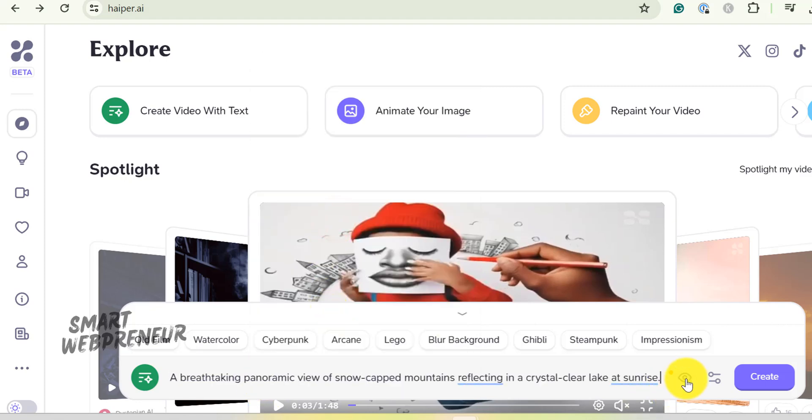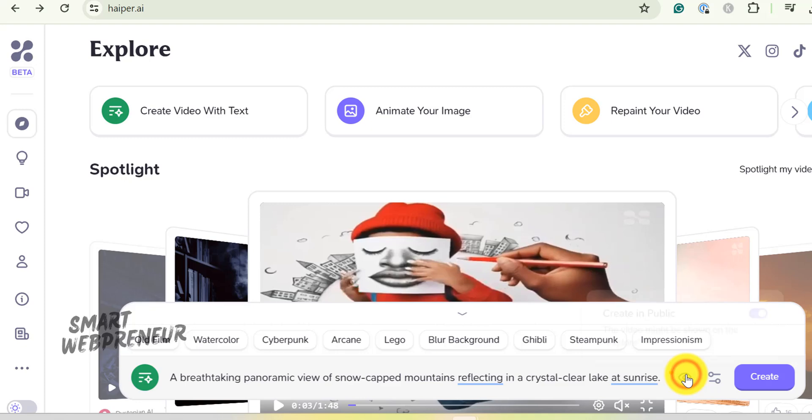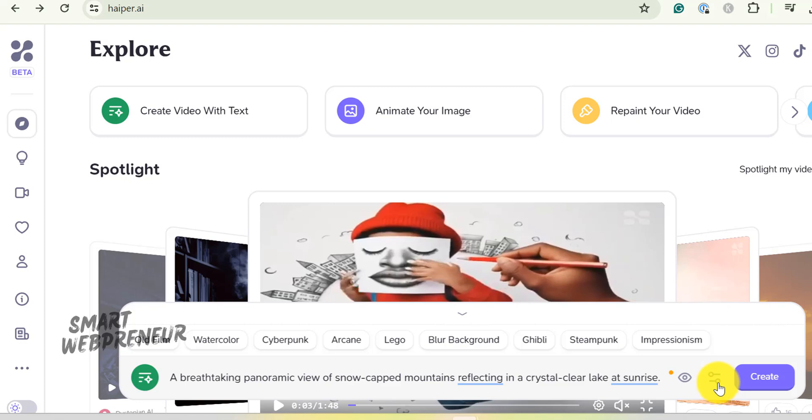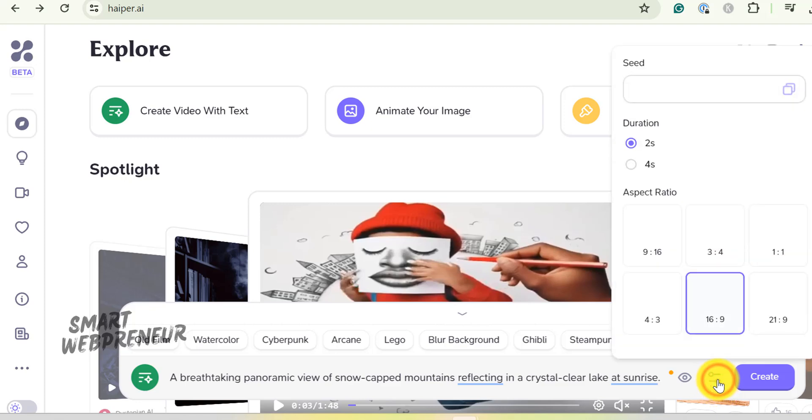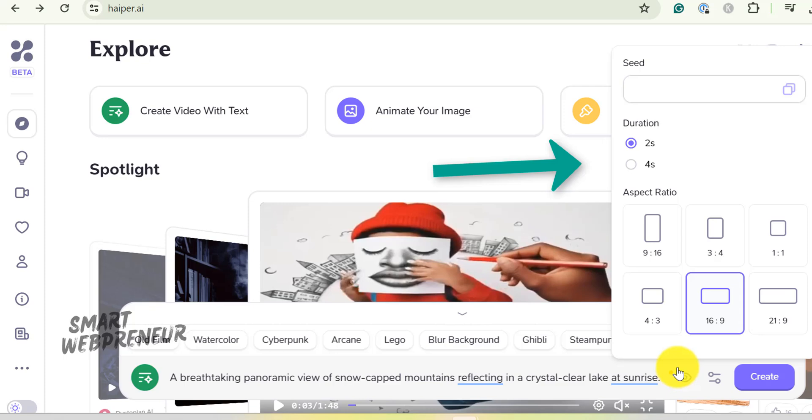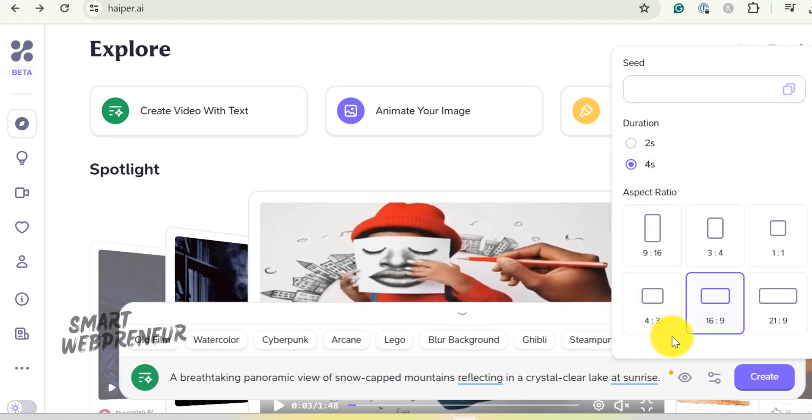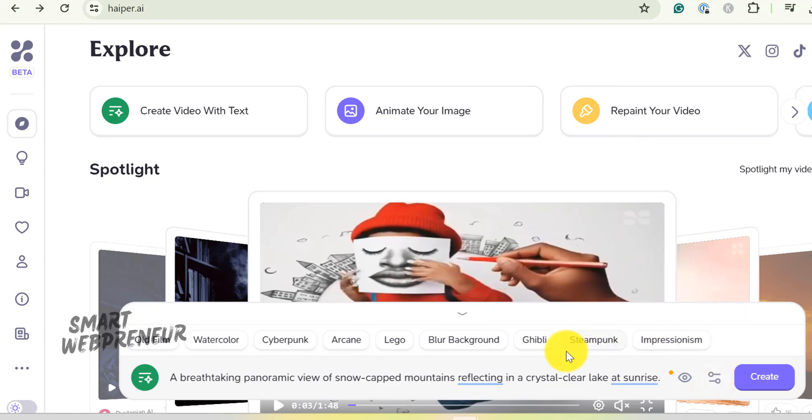You can choose to keep your video private by clicking the icon next to the text box. From here, you can choose the aspect ratio and duration. Right now, you can create a 2 seconds video or a 4 seconds video. Let's choose the 4 seconds option. I am going to leave the aspect ratio as it is. Let's not bother about the seed for now. And hit Create.